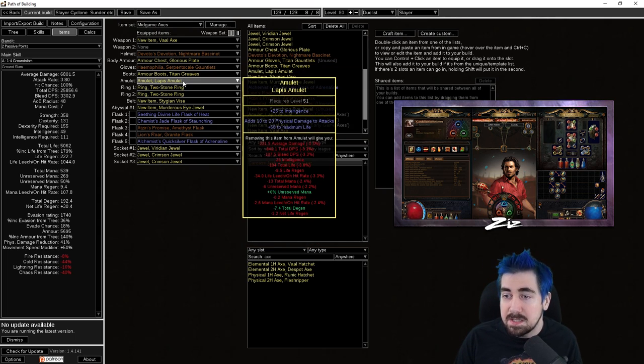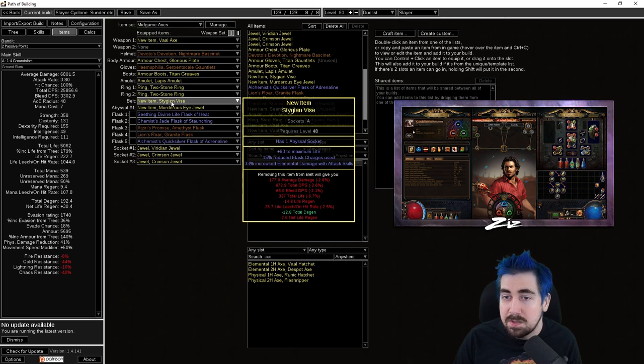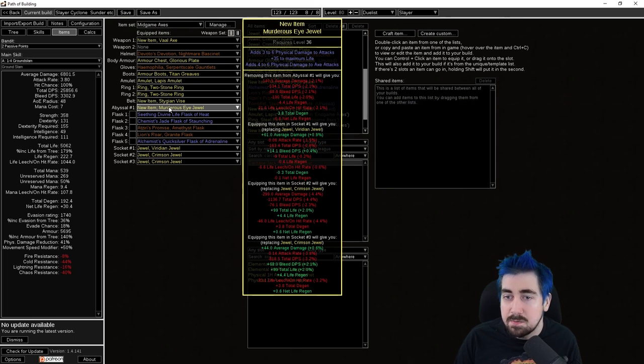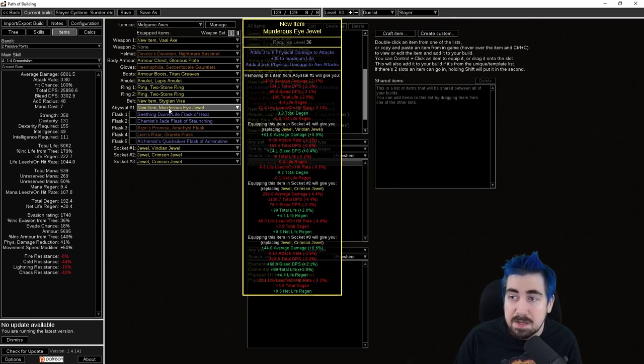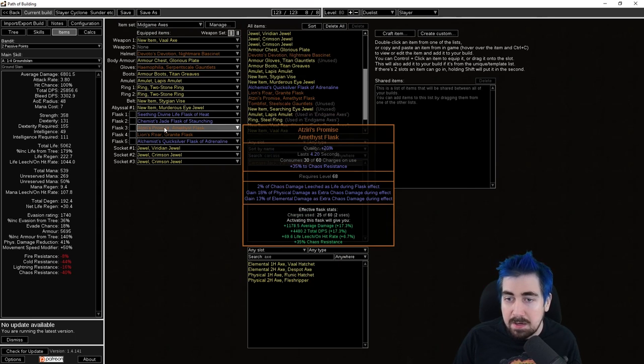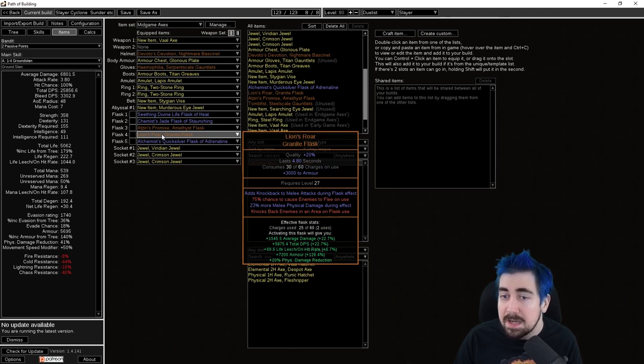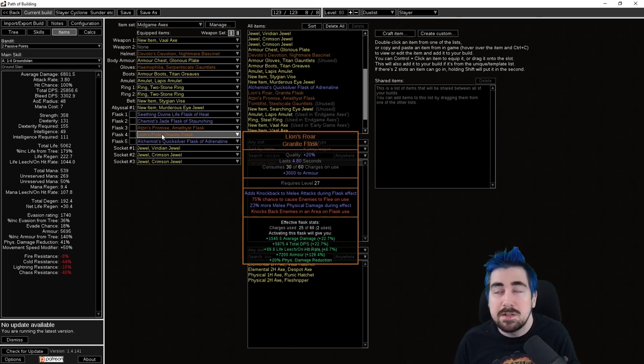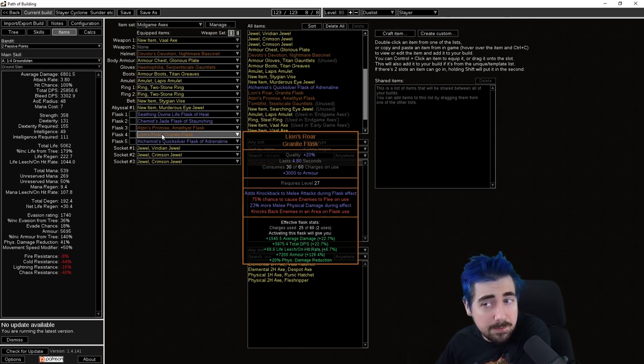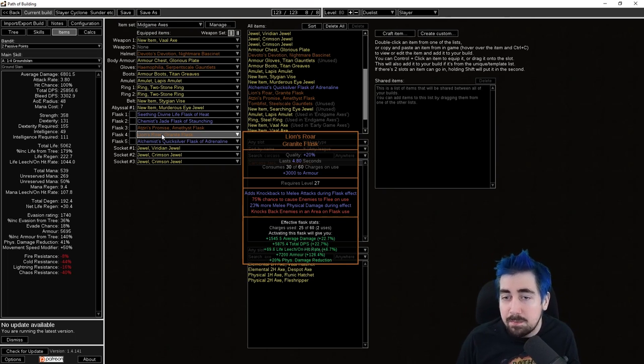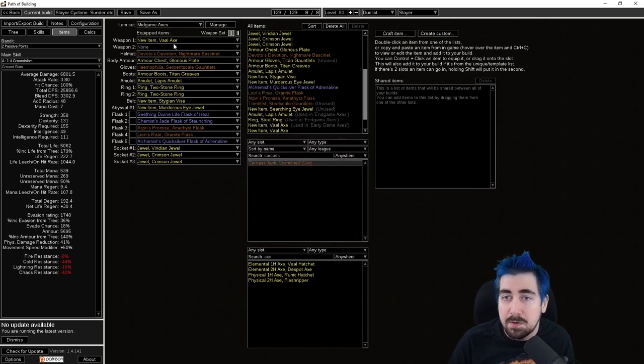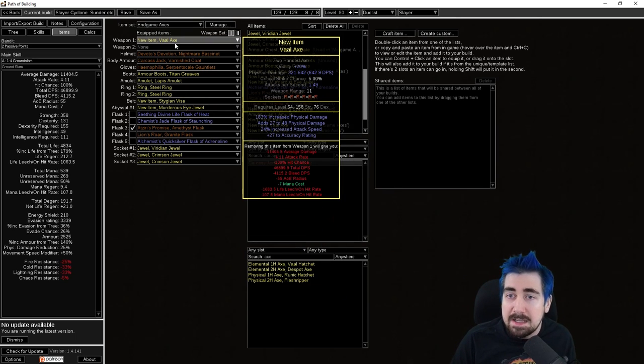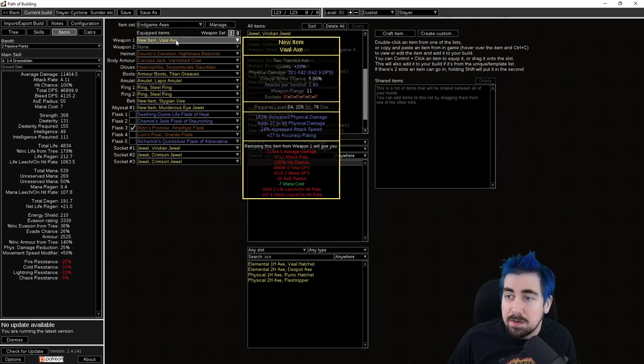Everything else here is just generally increased numbers but you can take a look at it. Stygian Vise as well, and then we're showing off a good example of a Murderous Eye jewel. Here we have the addition of a Atziri's Promise and Lion's Roar which are great. Lion's Roar can be slightly annoying with Cyclone but generally you're doing so much damage anyway and you're just pushing it in front of you. Hasn't been a big problem for me personally.